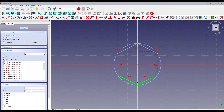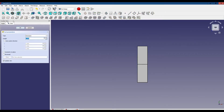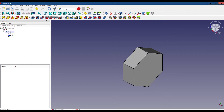Now we close the sketch and select the pad tool and pad the sketch to 0.6 inches. And here is the body of our nut.